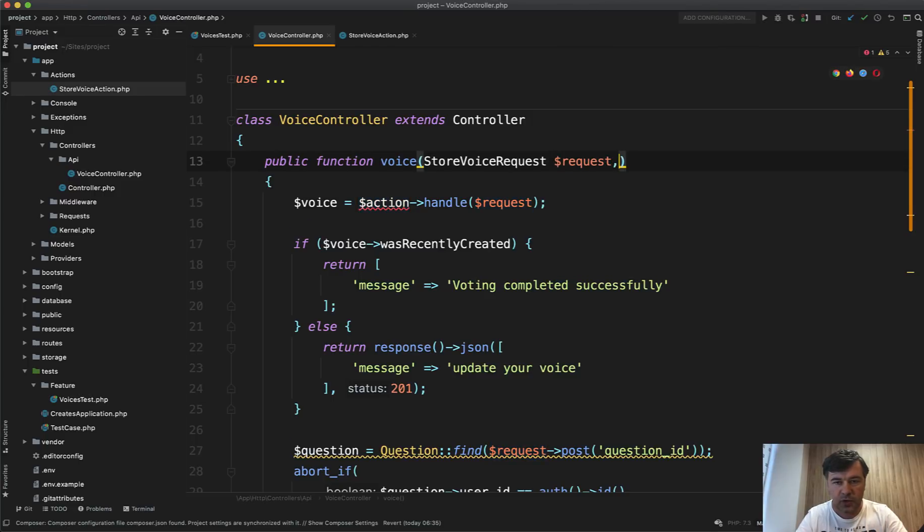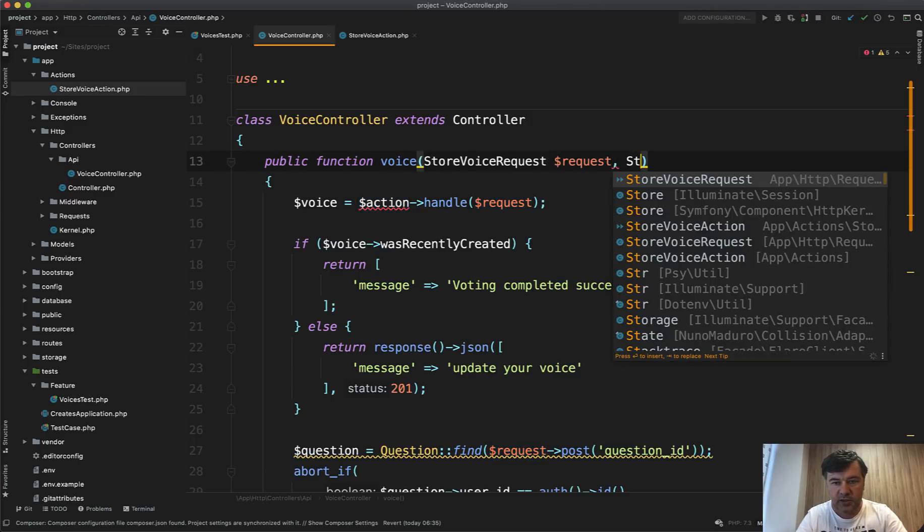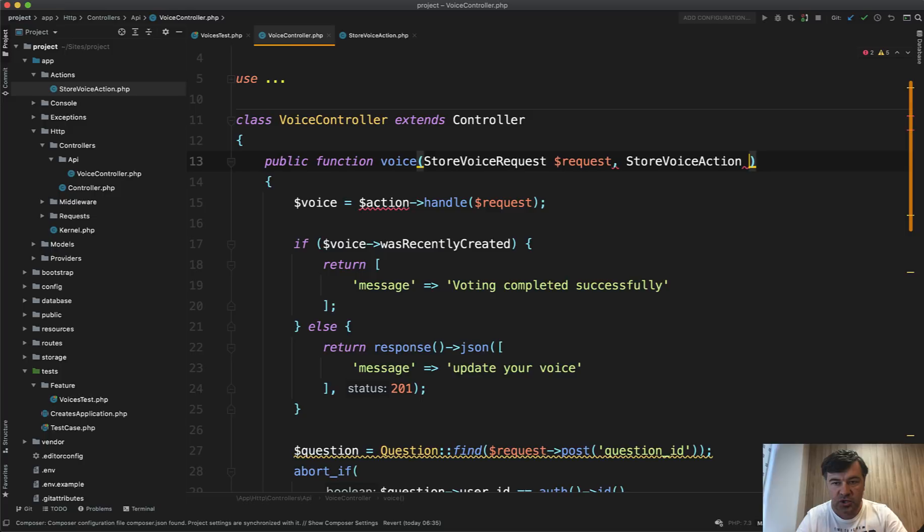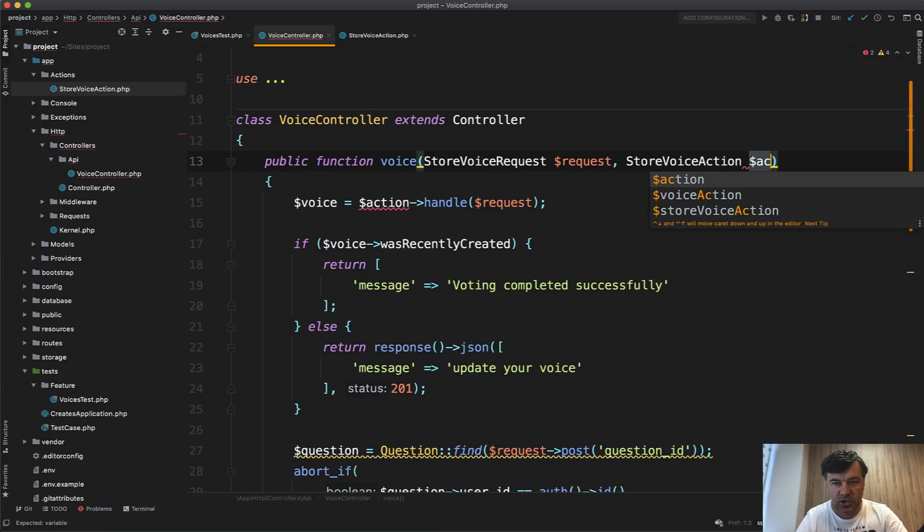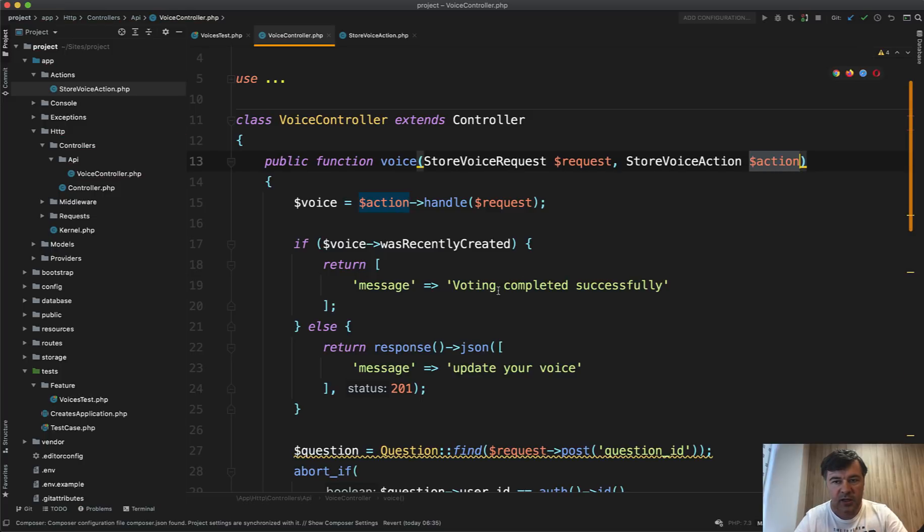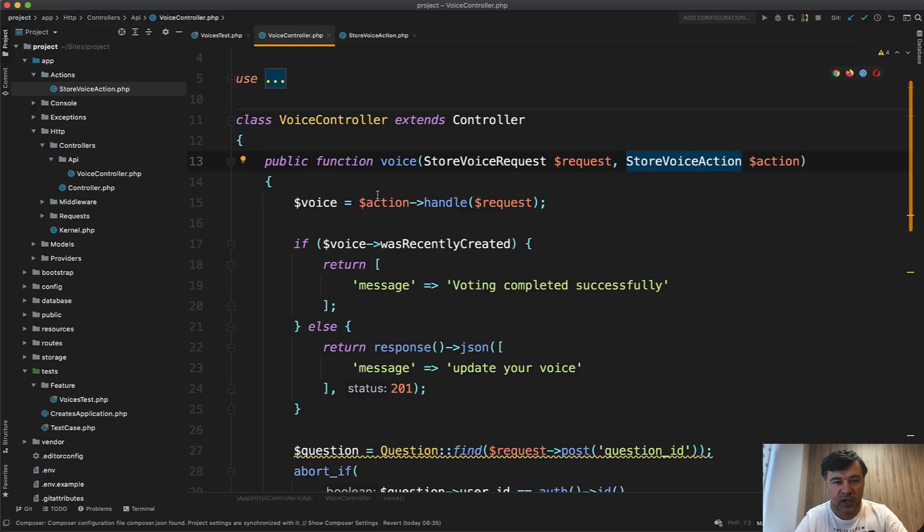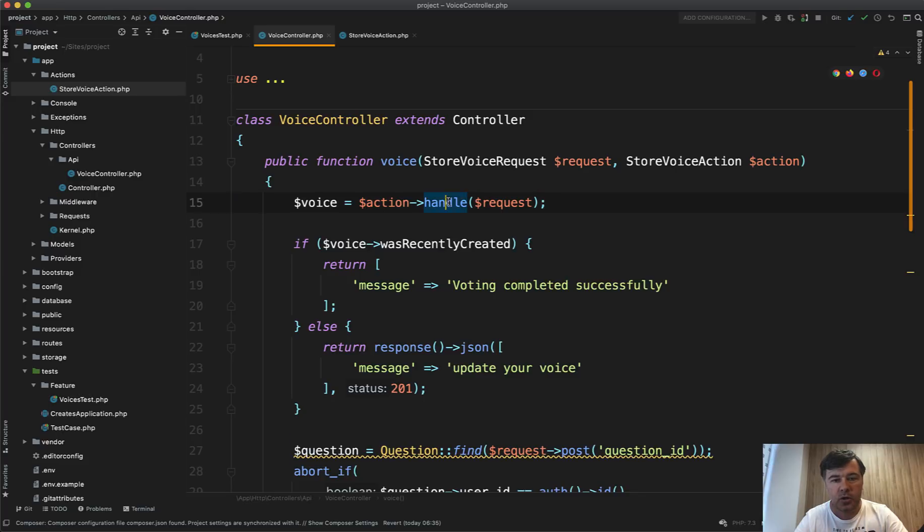And let's type hint it into the controller. So in addition to the request, we add store voice action action and Laravel will automatically resolve that and will call that class. And now, as you can see, that action isn't underlined anymore by my PHP storm and it calls that handle function.